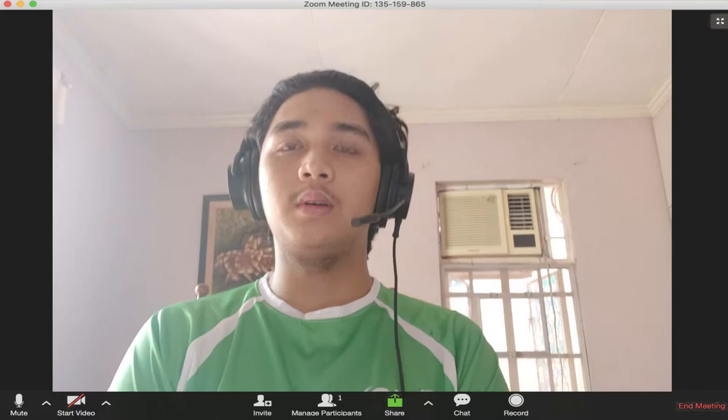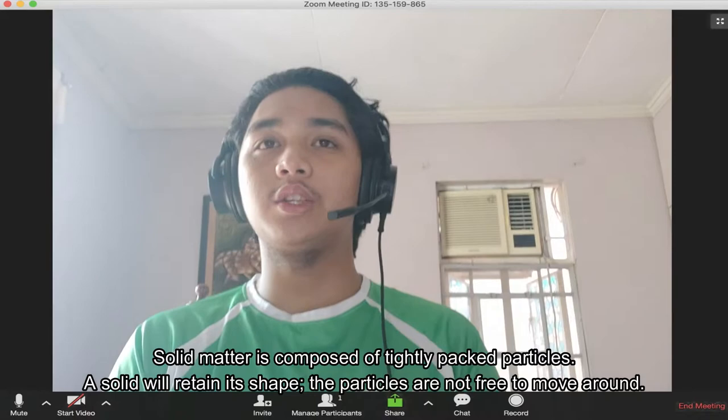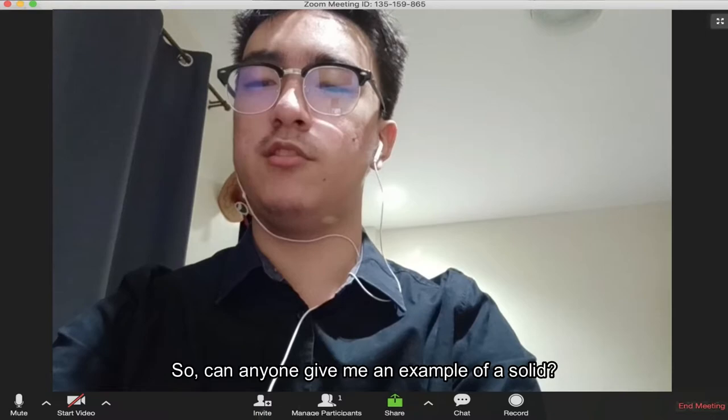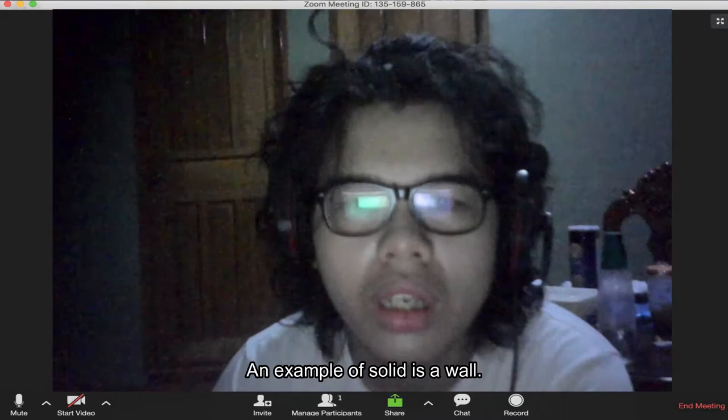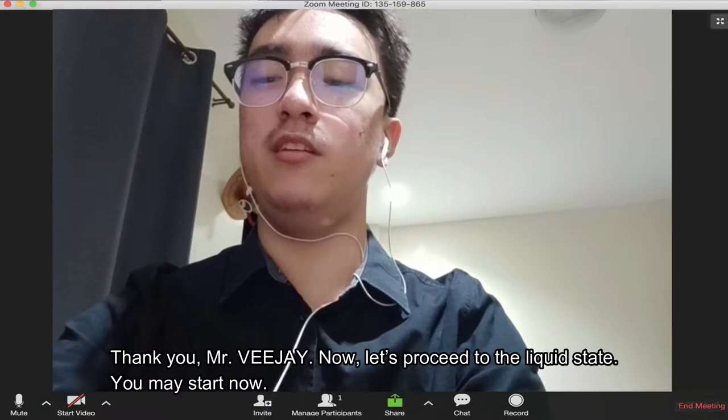Solid matter is composed of tightly packed particles. A solid will retain its shape. The particles are not free to move around. An example of a solid is a wall. Thank you, Mr. VJ.